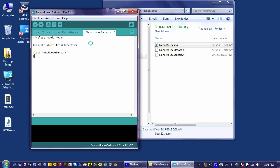I'm creating a class now called nanomouse-sensors. Notice this name is the same as this name up here. To begin with, I am going to create a single function, a public function that can be accessed outside this class, and the function is going to be called view.